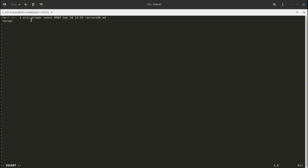The next three bits are for the group. On this system, most students and profs are part of a group called 'users'. This gives us finer control over who gets to see files and have permission to do things. Finally, the last three bits are for everybody else — 'other' — people who have a user account not part of the users group. The order is always user, group, other.